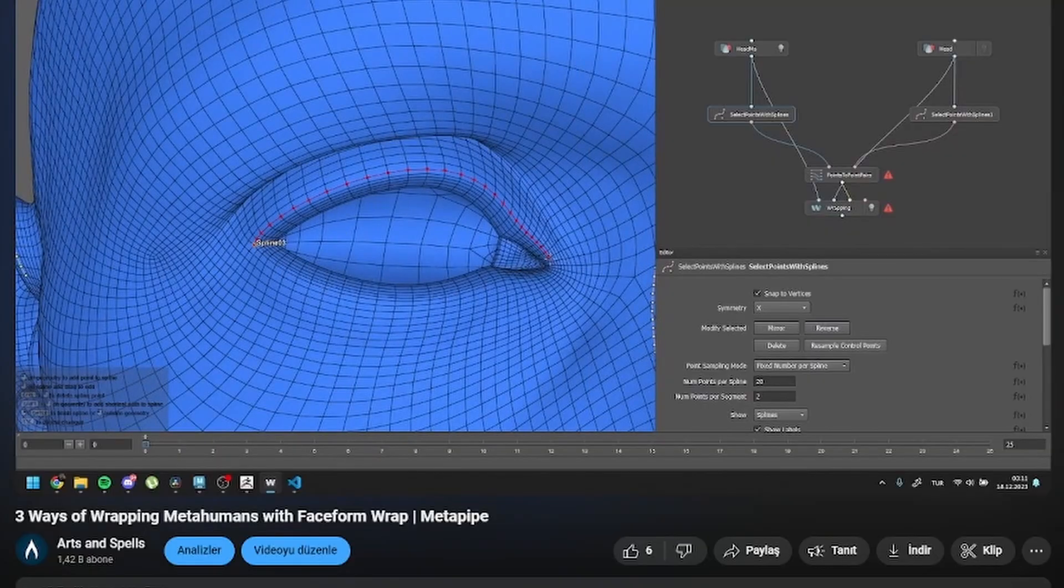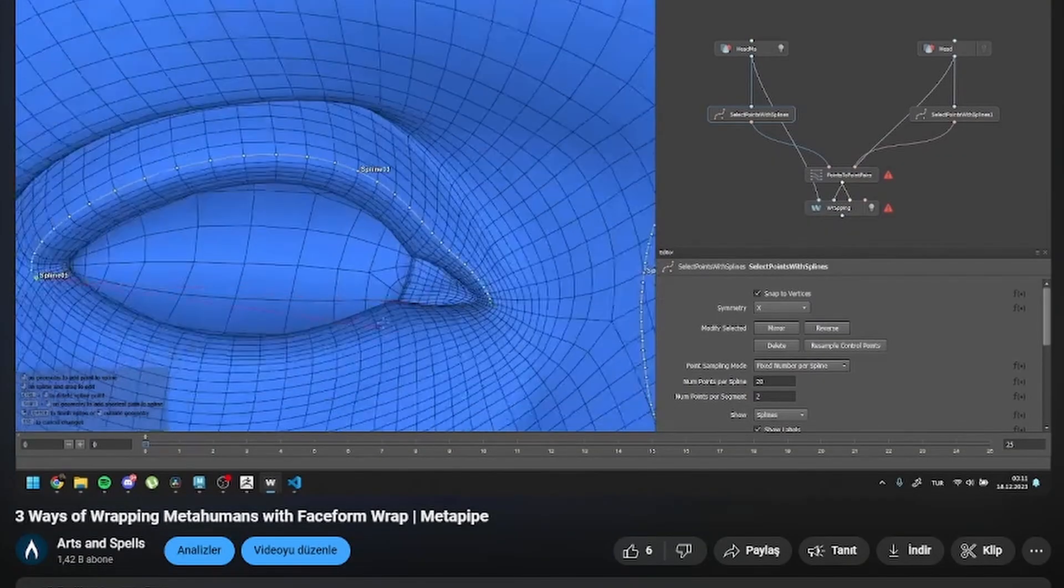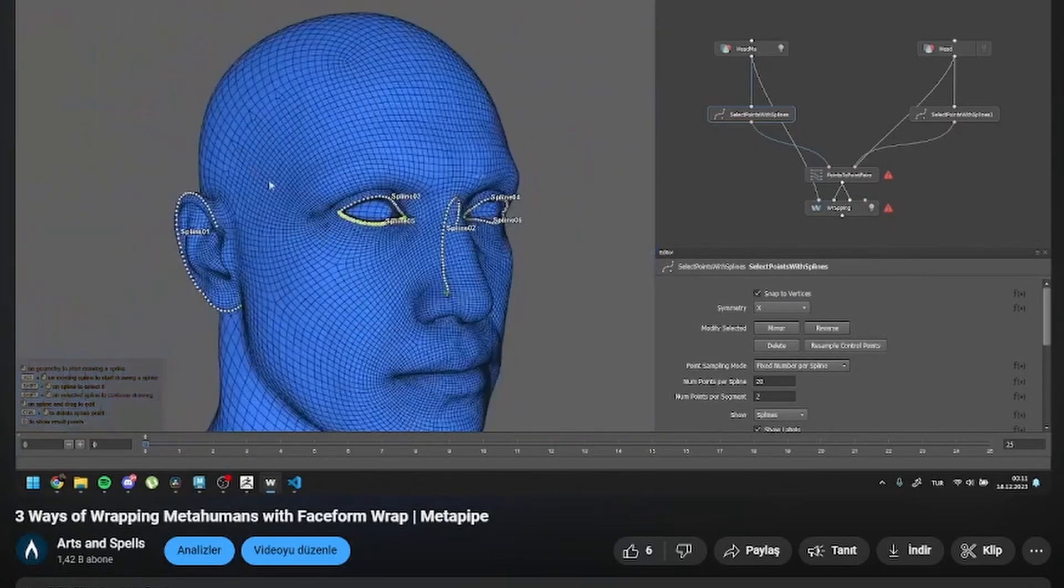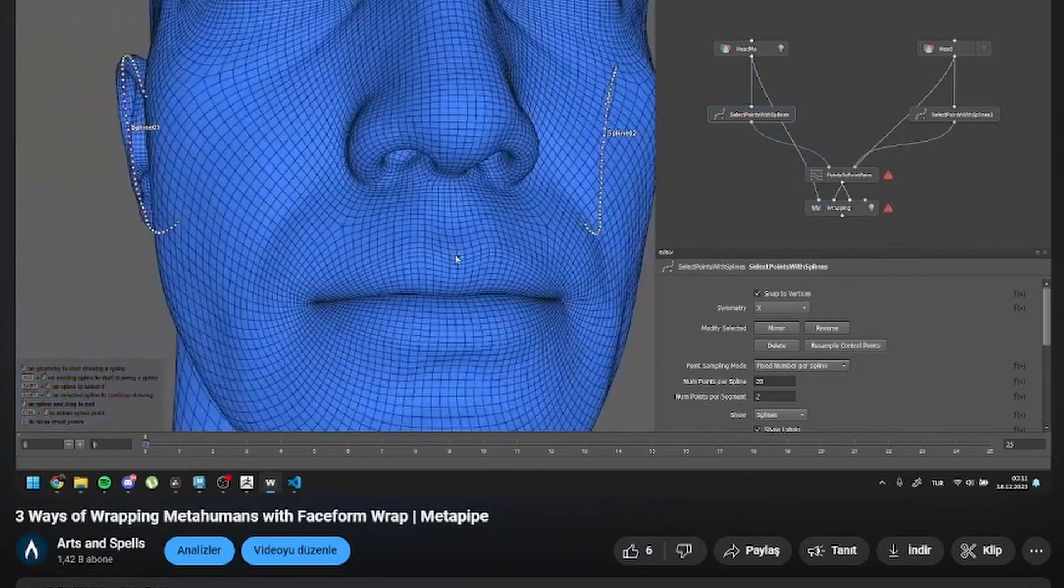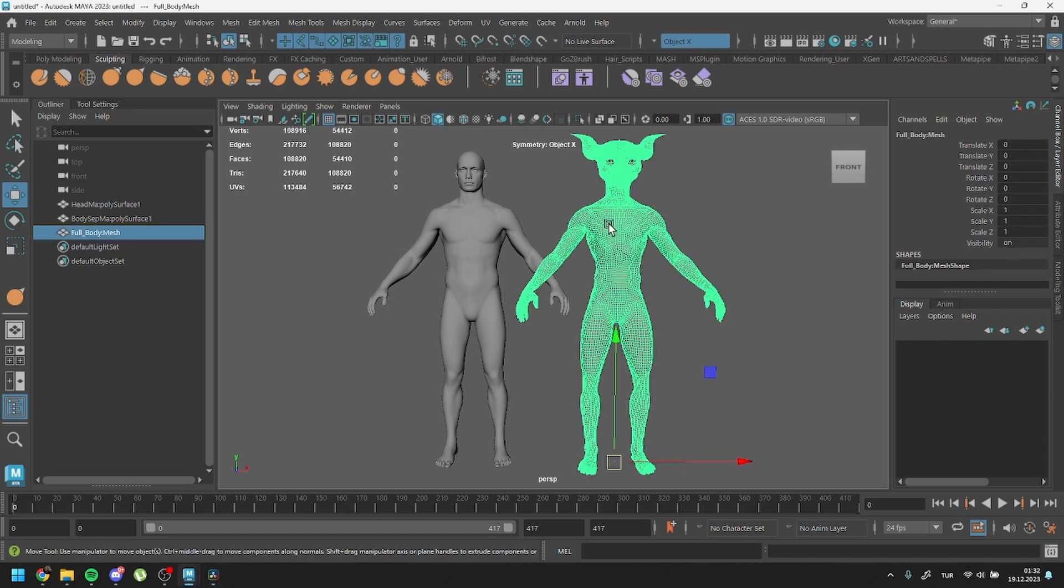Previously, we exported our meshes for wrapping and wrapped them. If you haven't seen those steps yet, I recommend checking them out first. Here, I've already wrapped the metahuman topology onto my character.